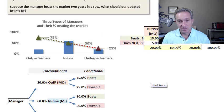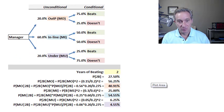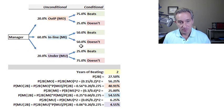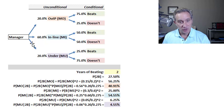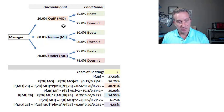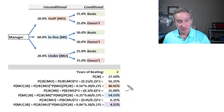Here is the tree that captures the same assumptions. We have the manager type on the first branch — those are the unconditional probabilities — and then the conditional probabilities on the second branch. If it's an outperforming manager, conditional on being an outperformer, their probability of beating the market is 75%. Now we can finally answer the Bayes' theorem question.